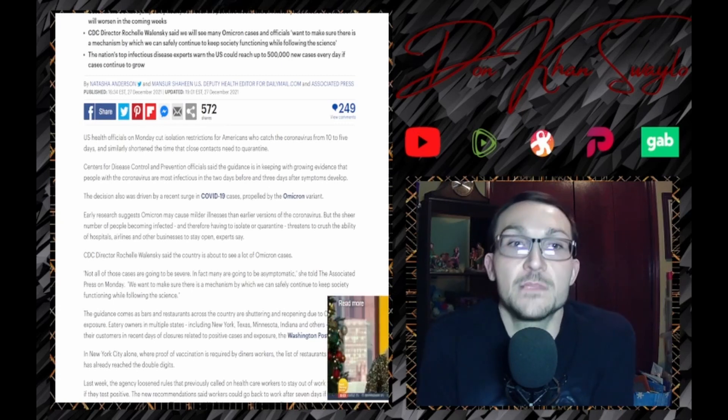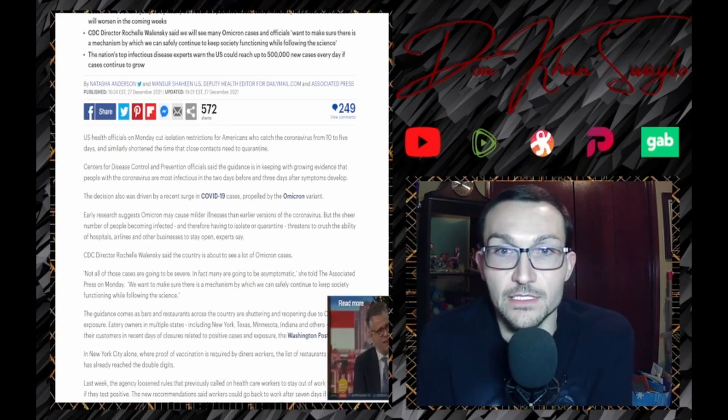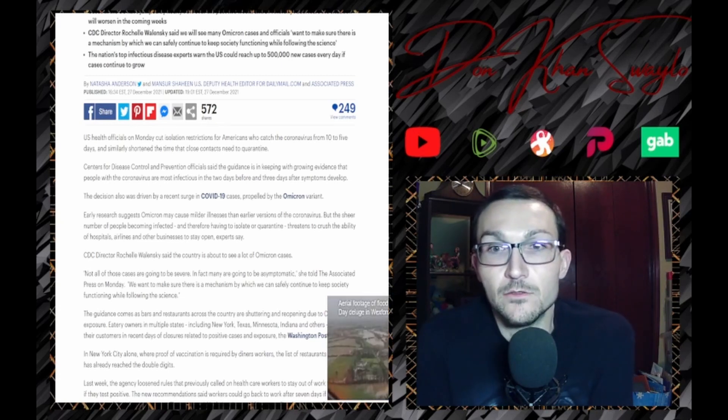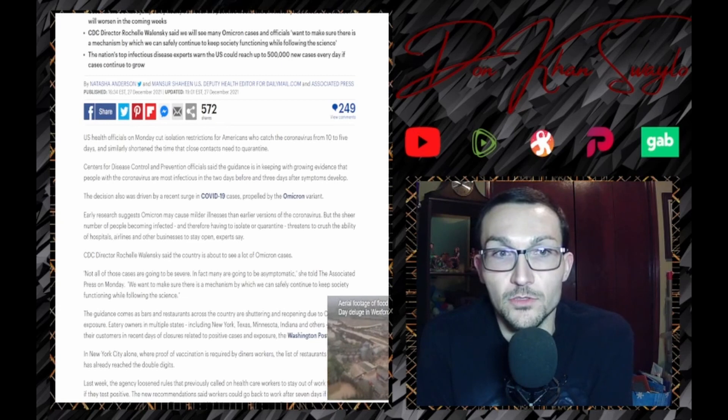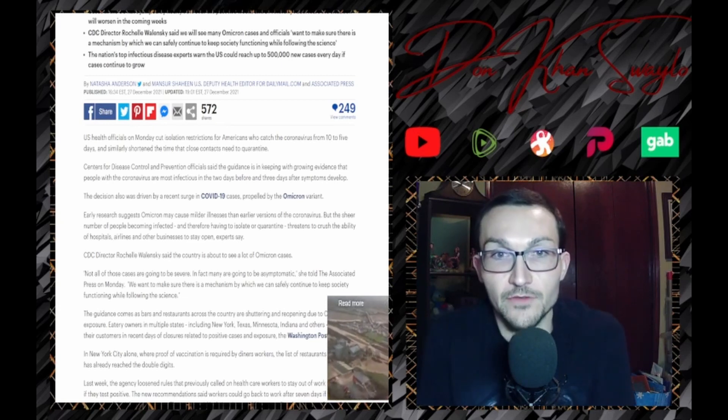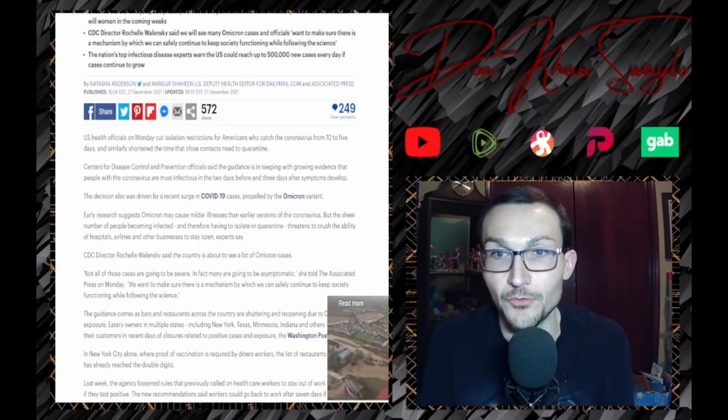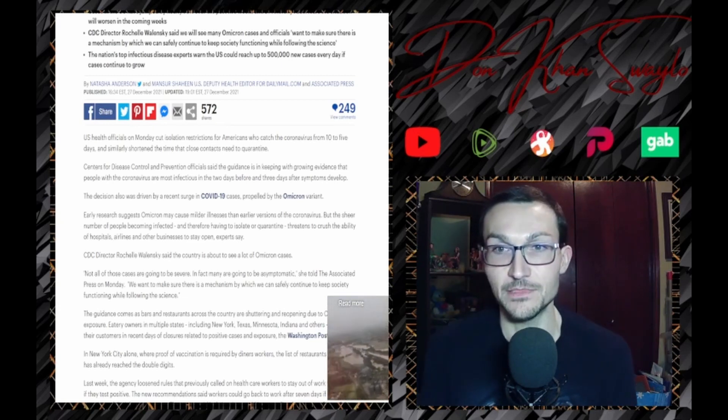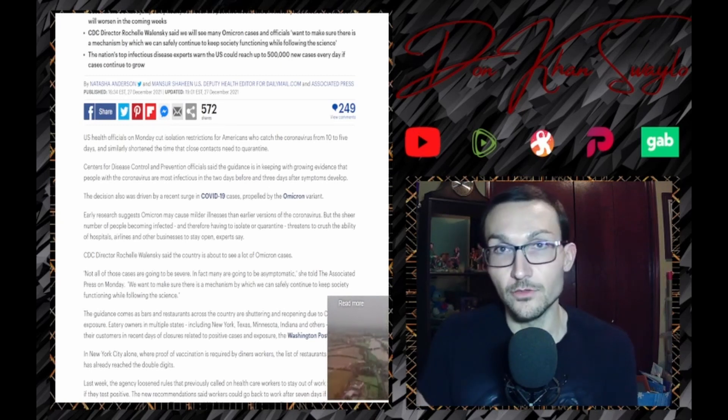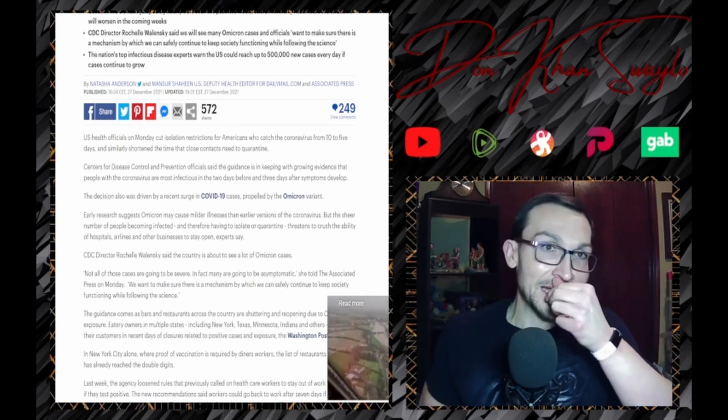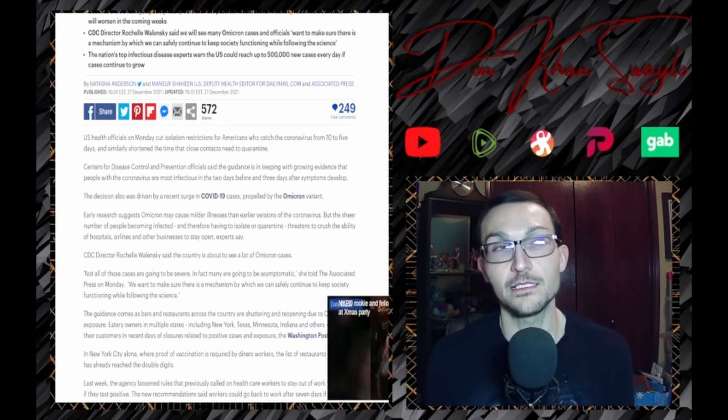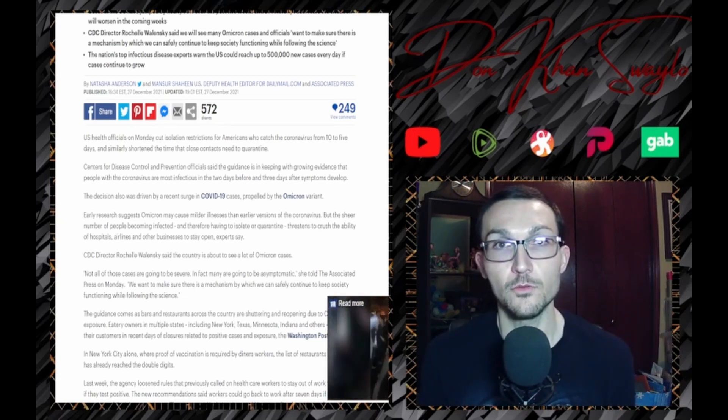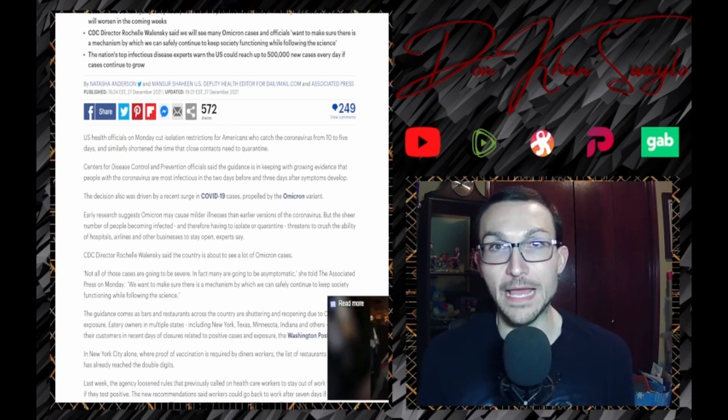Center for Disease Control officials said the guidance is in keeping with growing evidence that people with coronavirus are most infectious in the two days before and three days after symptoms develop. That's the science now. I remember back in the day when we used to think this thing was so much more robust than just an airborne pathogen.